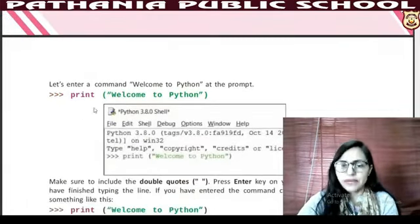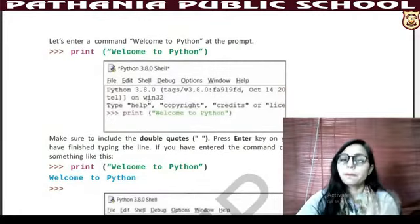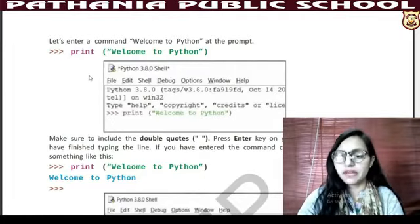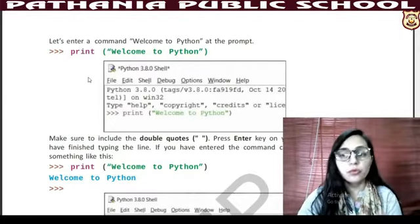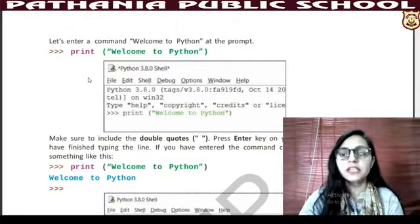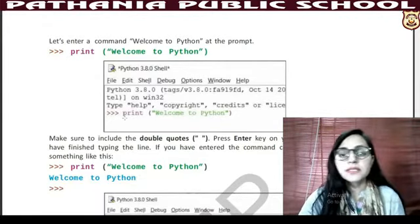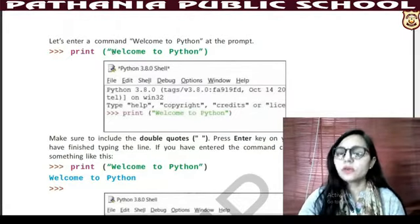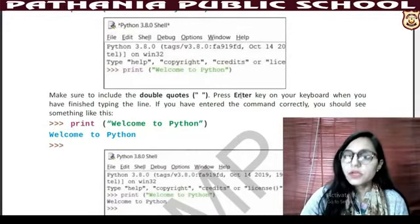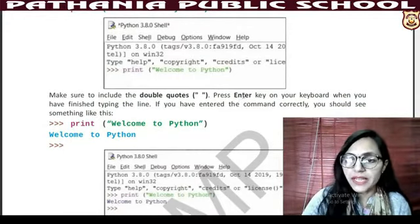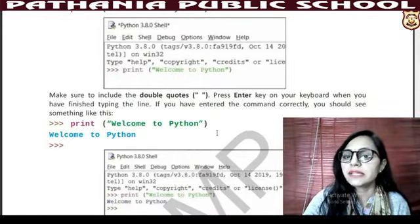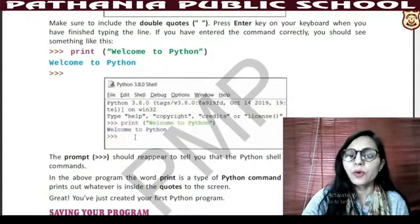Let's enter a command. At the prompt, we write: print("Welcome to Python"). The syntax is: print within brackets and within double quotes. Then press enter on the keyboard when you have finished typing the line. If you have entered the command correctly, you should see the output like this.